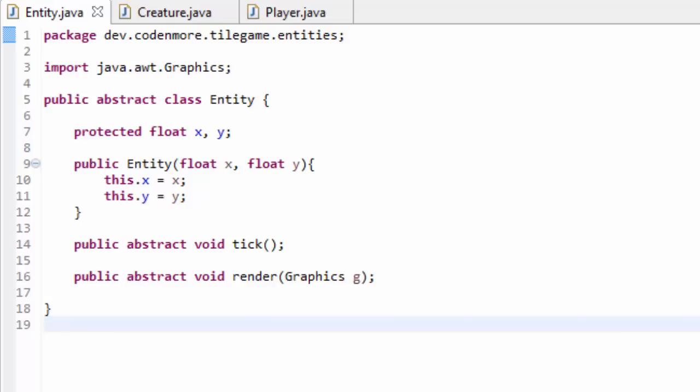What's going on everyone? My name is Codermore and welcome to episode 15 of the new beginner Java game programming tutorial series. In this tutorial we are going to be working a lot with the Entity, Creature, and Player classes to make them more proper and to allow us to do way more things in the future. So prepare for quite a bit of coding.